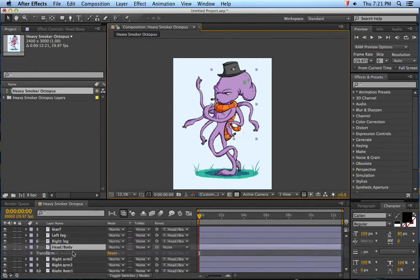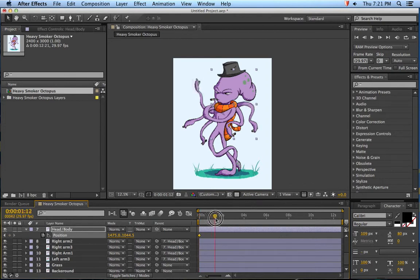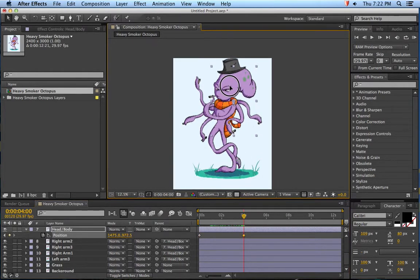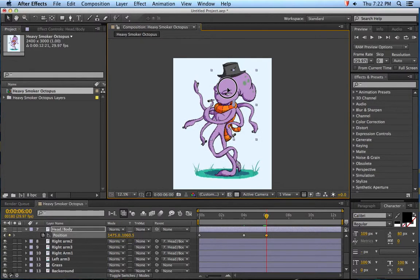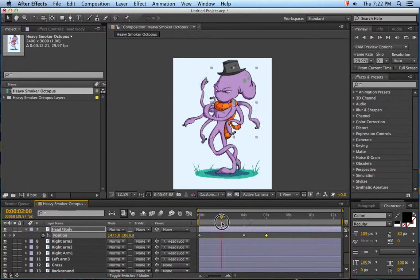So for this layer, transform - I want position, so I'm going to hit P for position. I'm going to add a keyframe here and I'm going to move it to this spot and move it up. It's going to automatically add a keyframe down. You can see everything's moving along with it. And so now the whole thing's moving. That's so cool.